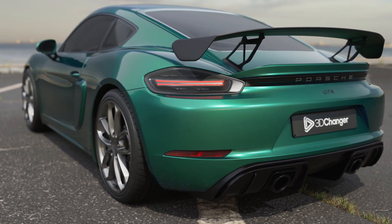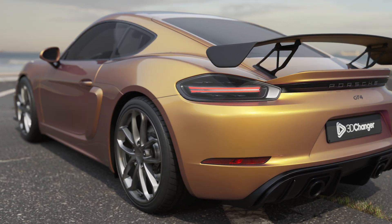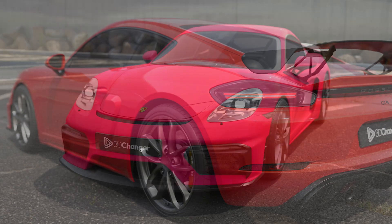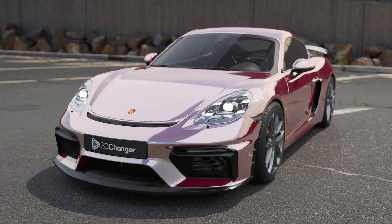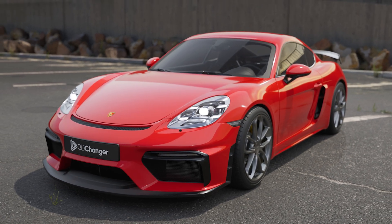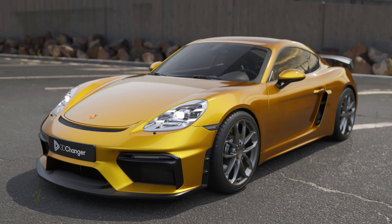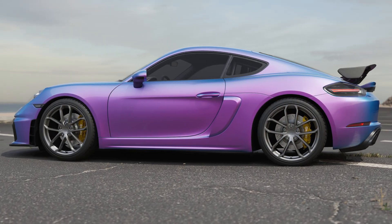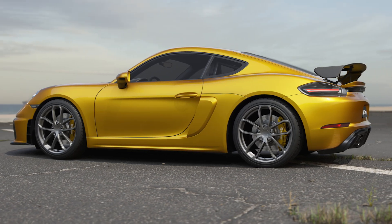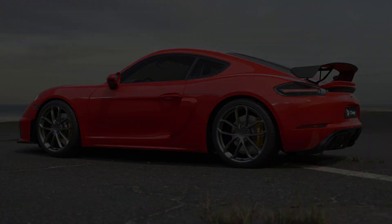In this video, we'll take a look at the different wrap films available in the 3D Changer car configurator. With 3D Changer, you can visualize over 3,000 wrap films from 22 of the most popular brands.